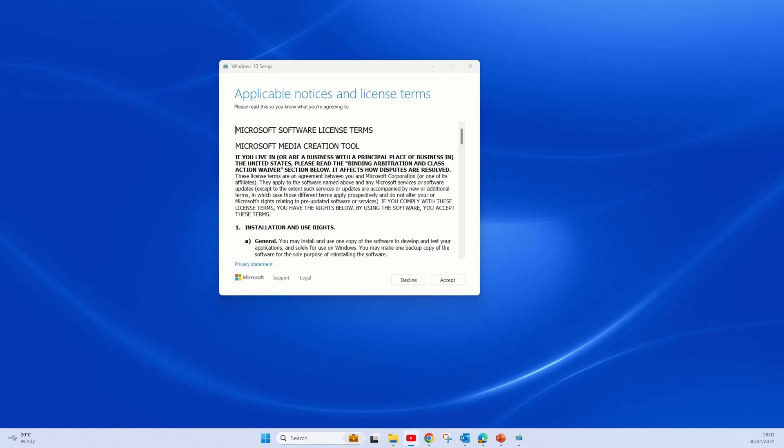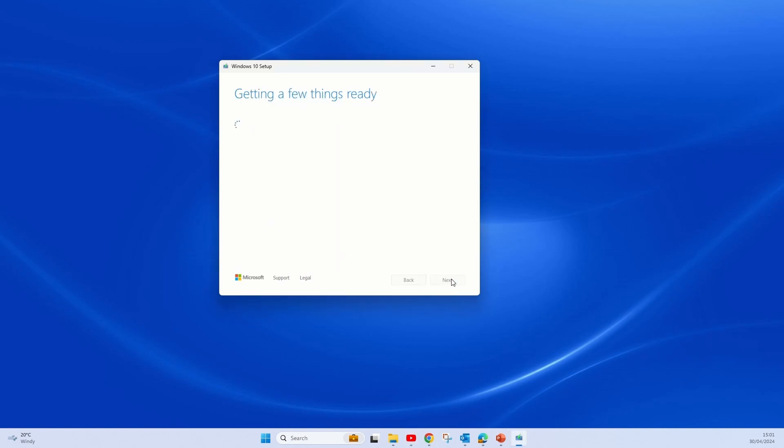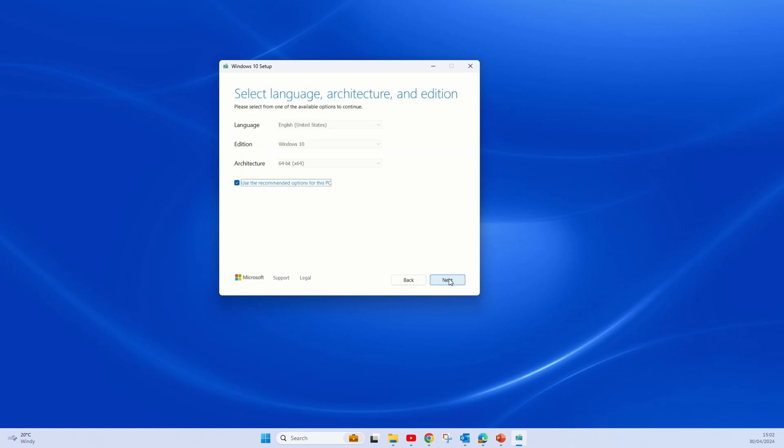Once you have read the Microsoft software license terms, you can press accept. You can do an upgrade or create installation media. You can choose recommended options or change the options as you please.